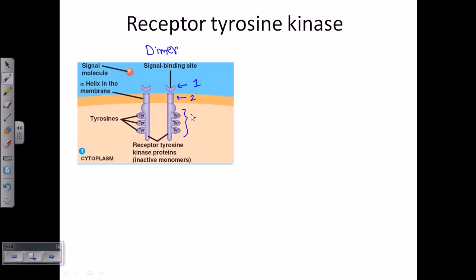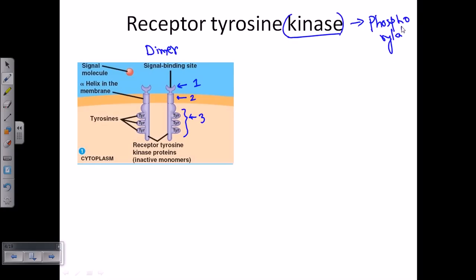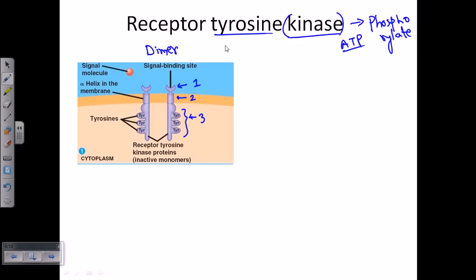The third and longest part of this protein is the signaling relay part, which is made up entirely of tyrosine residues — that's why the name comes from tyrosine kinase. Kinase refers to proteins or enzymes that phosphorylate other proteins using energy from ATP. It is called receptor tyrosine kinase because there is a receptor side and a tyrosine-rich inner moiety of this protein that carries and relays the signal.